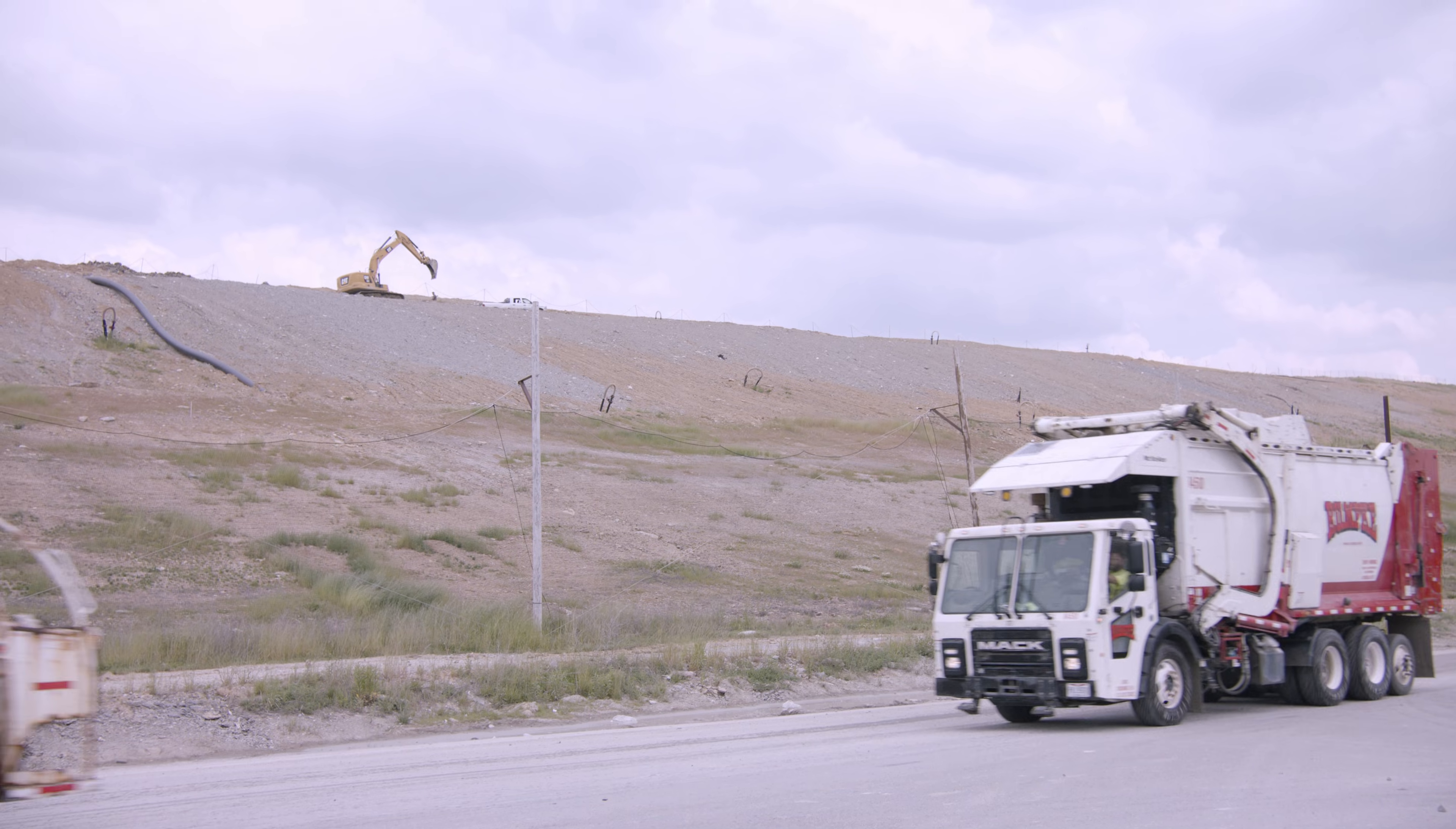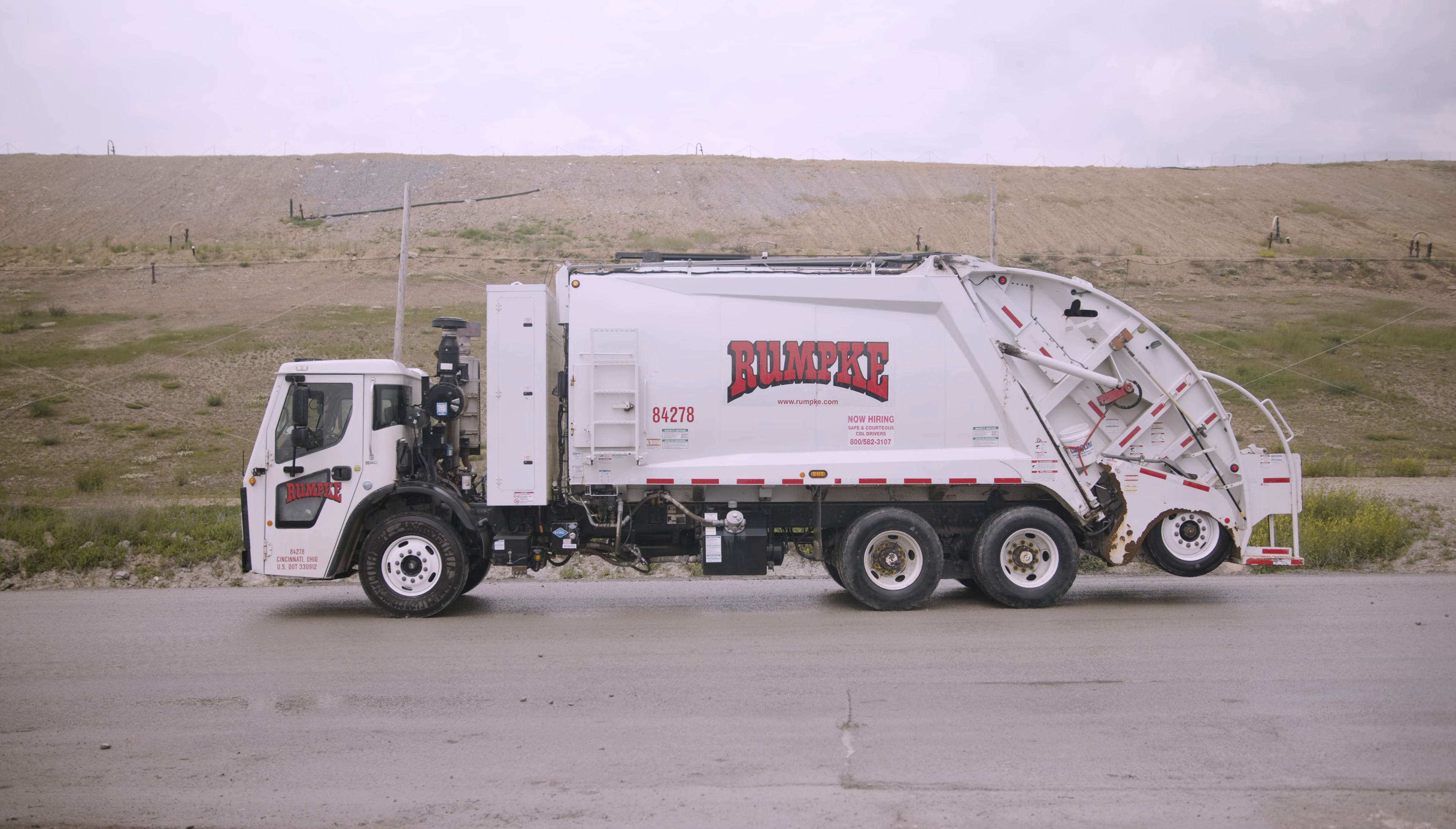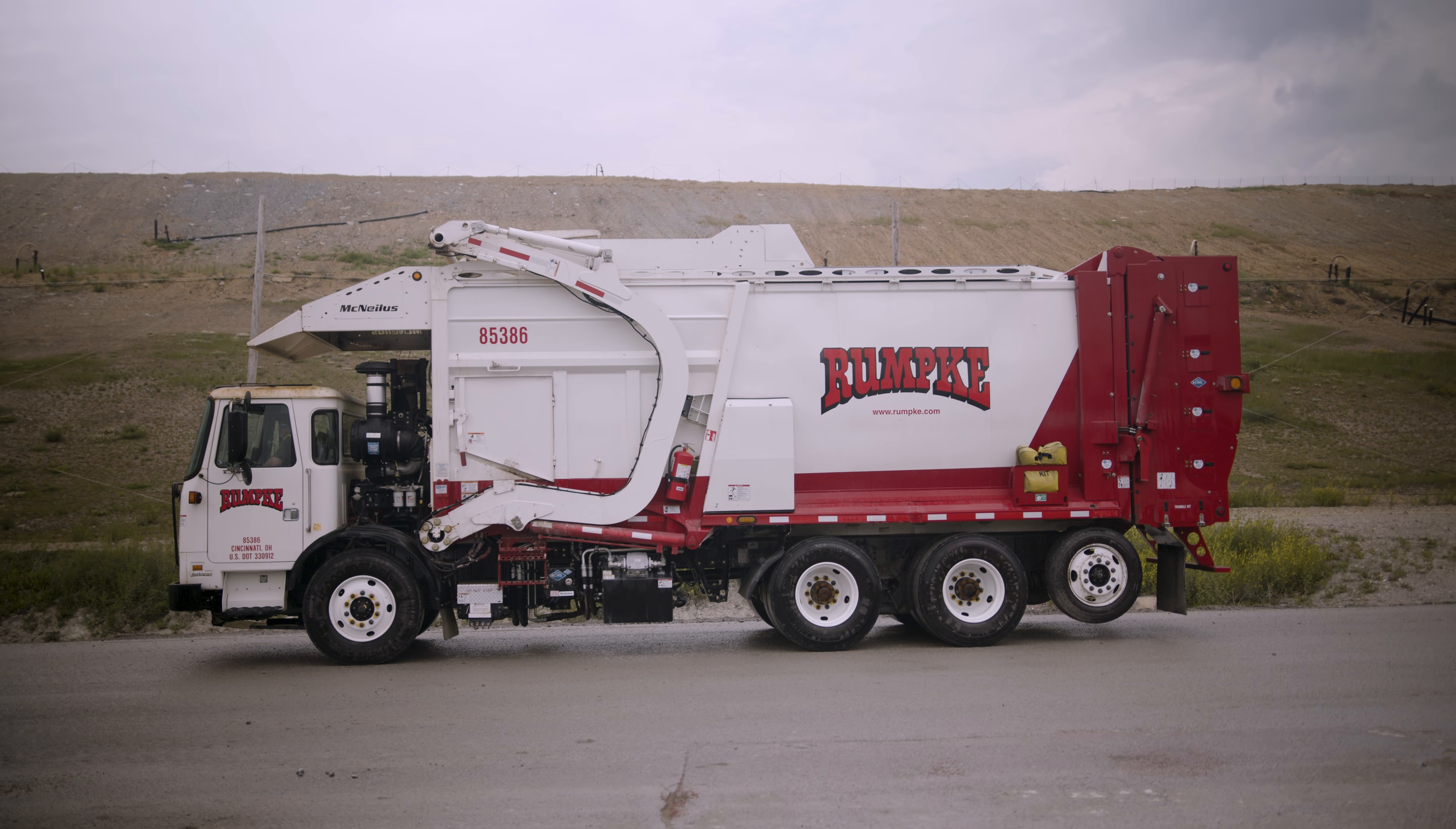Let's take a look at the trucks that make the landfill work. The rear loader makes more than 500 stops a day, mostly to homes. It's the type of truck you might see in your neighborhood. The front loader picks up mostly dumpsters, which is why they have the arms in the front. They make fewer stops, go to schools, businesses, and restaurants to pick up all of their trash.